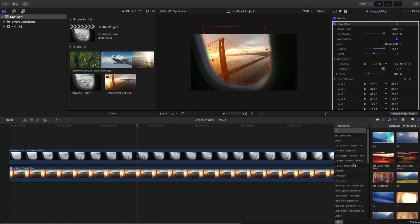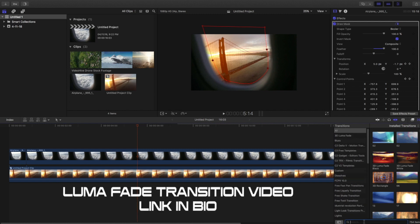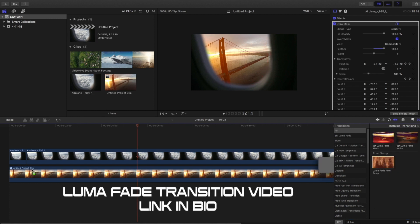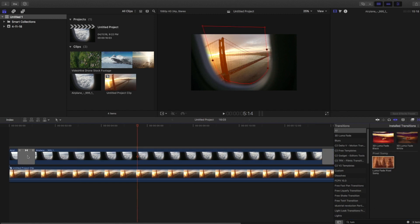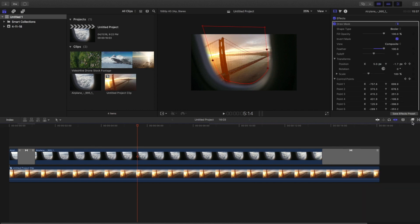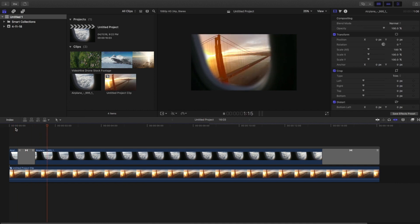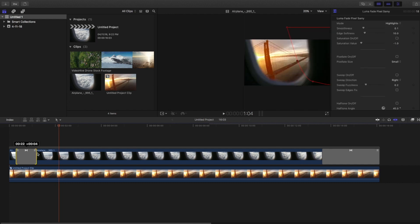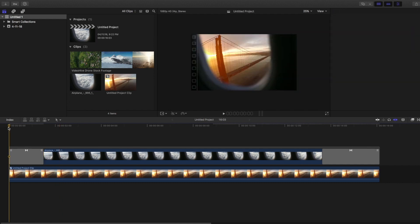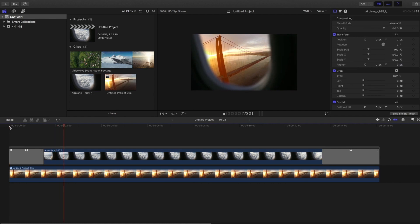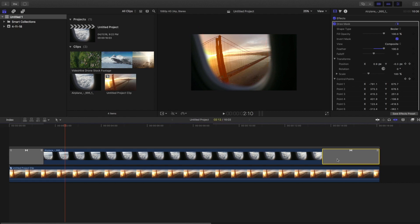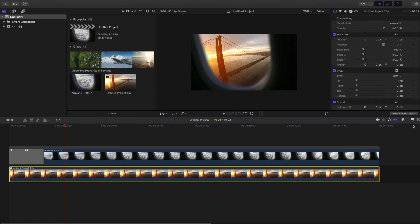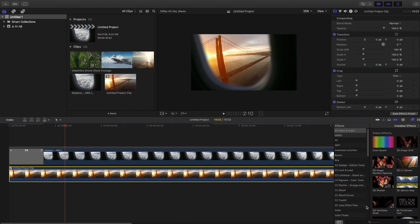Go to the transition panel and find a Luma Fit transition — I've already made a Luma Fit transition video so you can download it from there. Drag the Pixel Sammy Luma Fit transition between the two plane footages and delete the extra ones on the right-hand side. The transition is a bit too fast, so drag it to increase the duration a little bit. You can also make the mask slightly smaller so the transition looks more perfect.